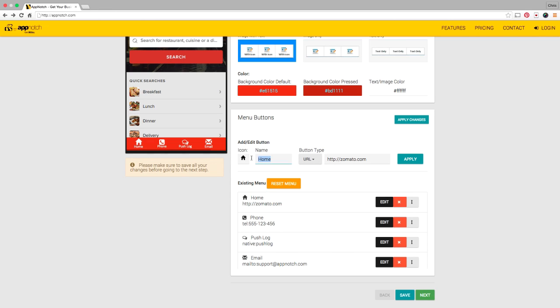First you'll see the default menu items are home, phone, push log, email, and social. I'm not really feeling the love on this menu here so I'm going to make some changes to it.